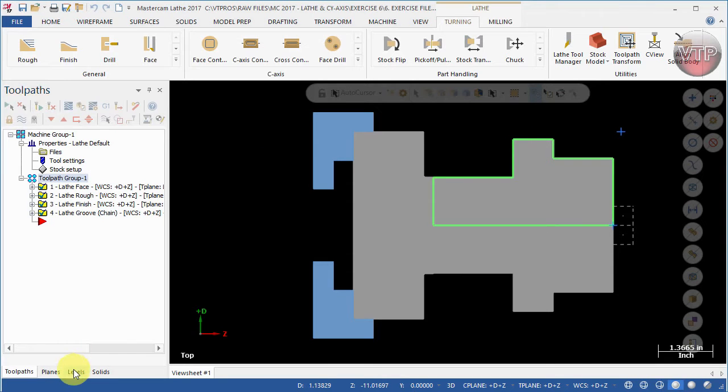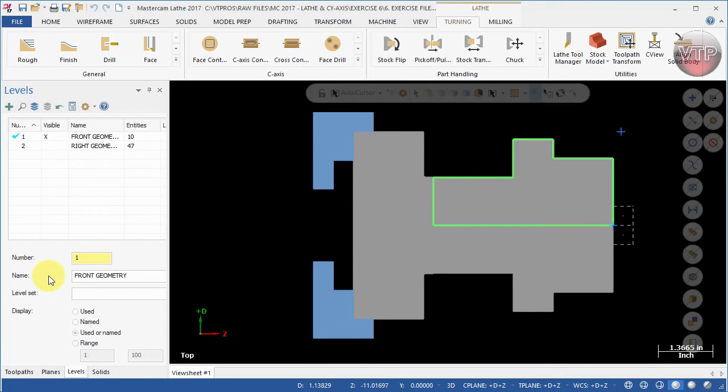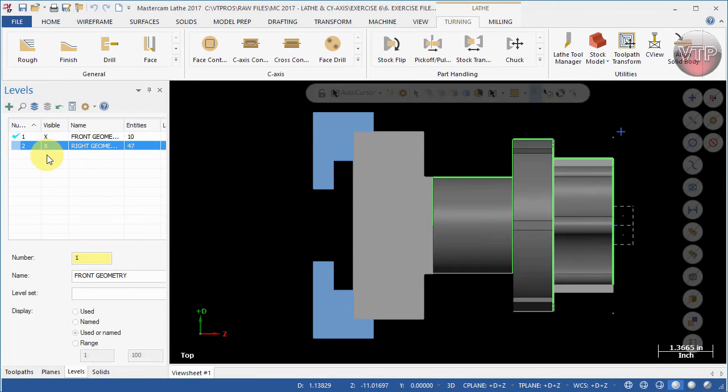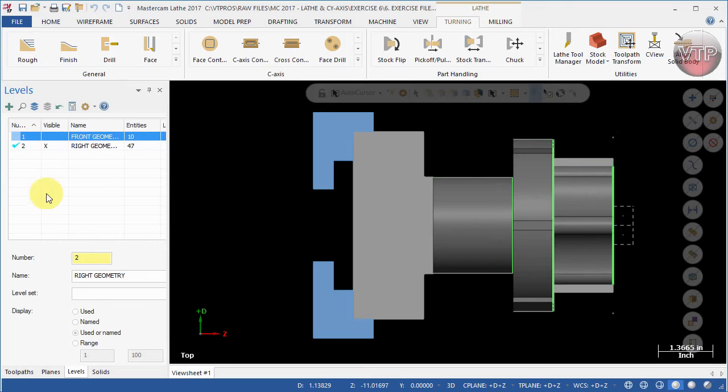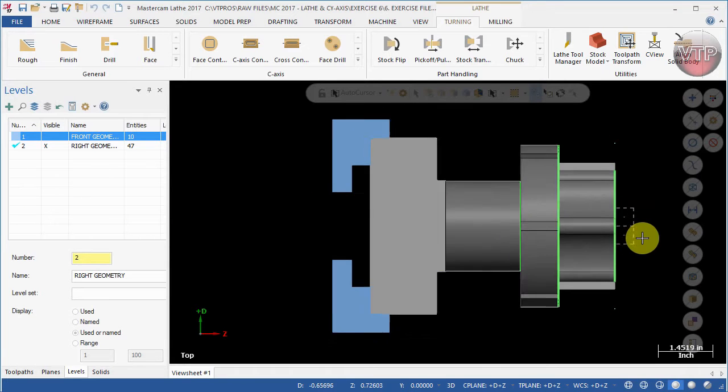Next, come over here under Levels and make level 2 visible. Make sure to check level 2 so you are on it, and then make level 1 invisible. This way we can focus on level 2 and all the solids that are on there.